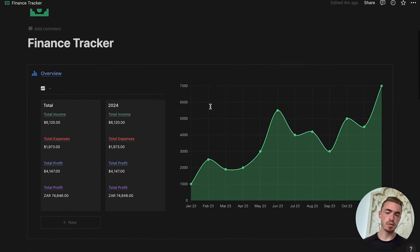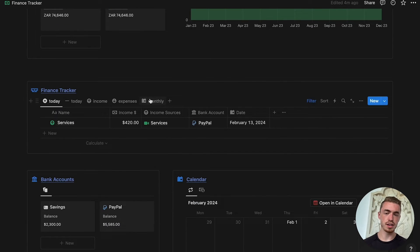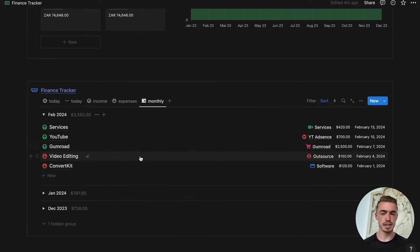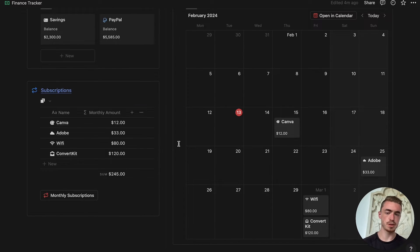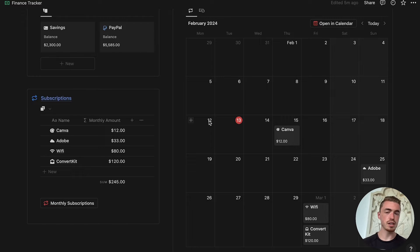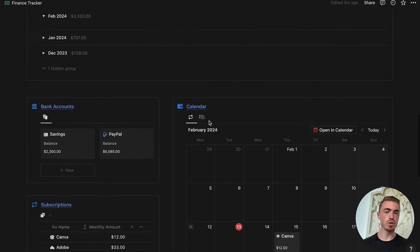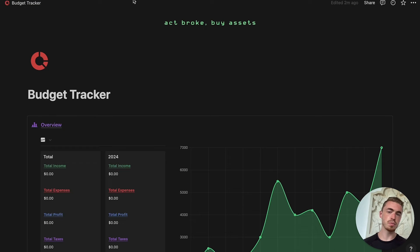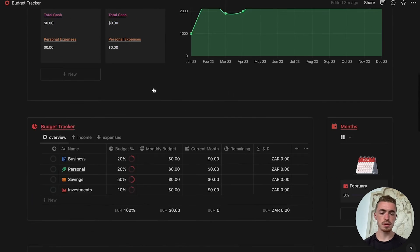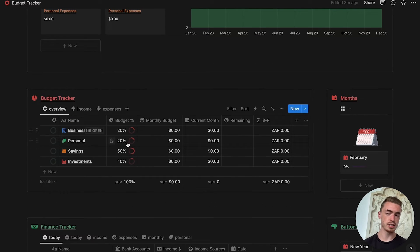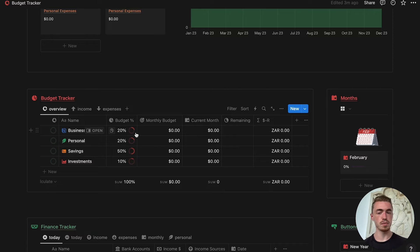Here I have my finance tracker with a couple of income and expense database entries and I also have a few subscriptions inside of my subscription tracker. What I want to do is transfer all of these database entries over to my new Notion budget tracker. At the core this is the same finance tracker but with a whole budget tracker section where you can specify a percentage for the month.